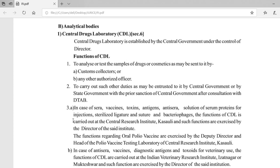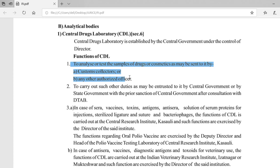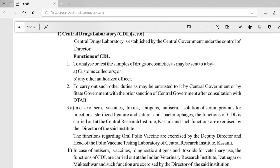In yesterday's lecture we saw two bodies: DTAB and Drug Consultative Committee. We also discussed analytical bodies, starting with the Central Drug Laboratory (CDL). We looked at its functions, primarily to analyze or test samples of drugs or cosmetics as may be sent by customs collectors or any authorized officers.